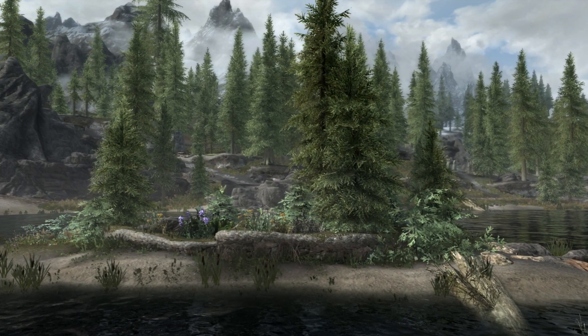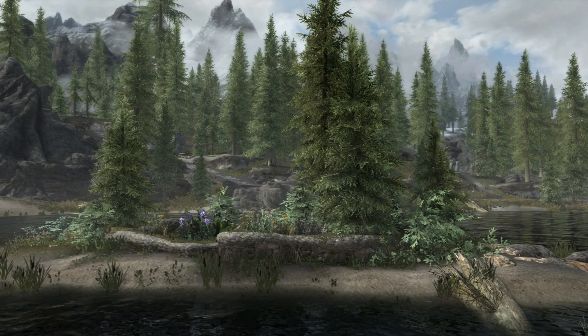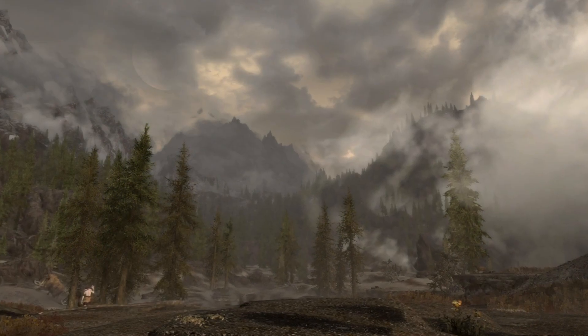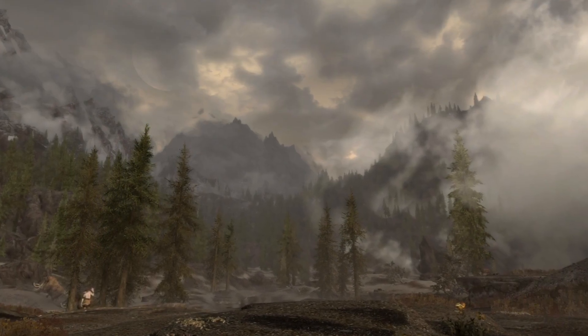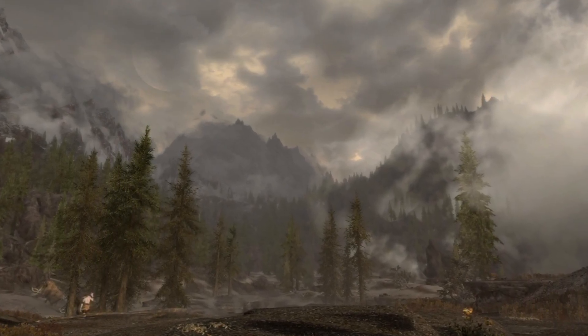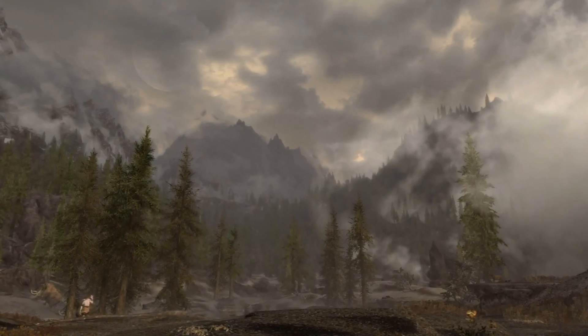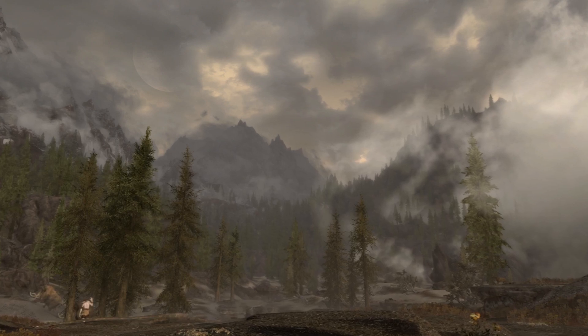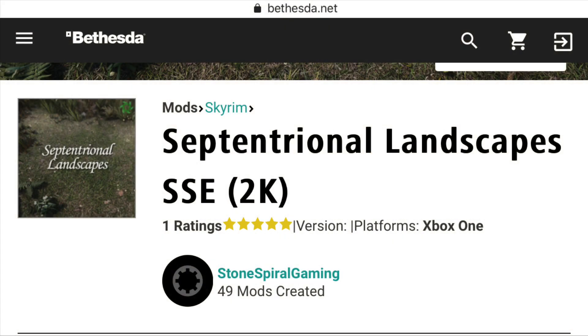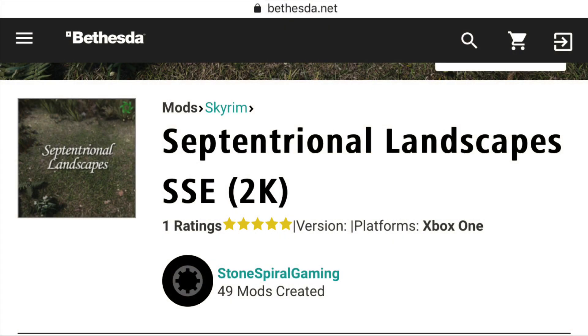These are a series of landscape mods that have been provided by Stone Spiral Gaming, and the main mod here that I want to highlight is Septentrional Landscapes. This is a little over 200 megabytes in size and it changes a good portion of landscapes throughout Skyrim, but not every single piece.